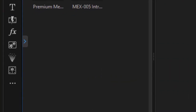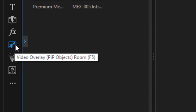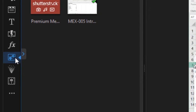The main tool we're going to use in this tutorial is a PIP object in our PIP objects room. You'll find it's the icon with the two stars on it — it's called the video overlay. You can click on it or press the F5 function key on your keyboard.